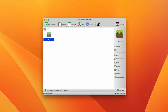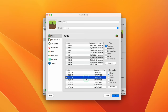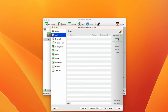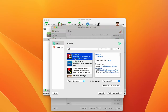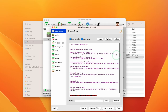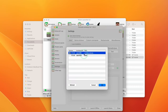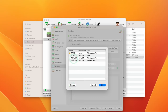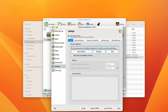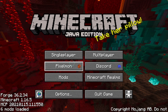In Prism Launcher, add a new instance and select Minecraft 1.16.5, then select Forge and download version 36.2.34, then press OK. Once set up, press Edit, go to Mods, click Download Mods, and search for Pixelmon — select version 9.1.2 and click Select Mod for Download, then Review and Confirm, and press OK to download. Now change the Java version by going to Settings, Java Installation, and pressing Auto Detect, then Refresh. Select a Java 8 version and press OK. Double-click the instance to launch the game.